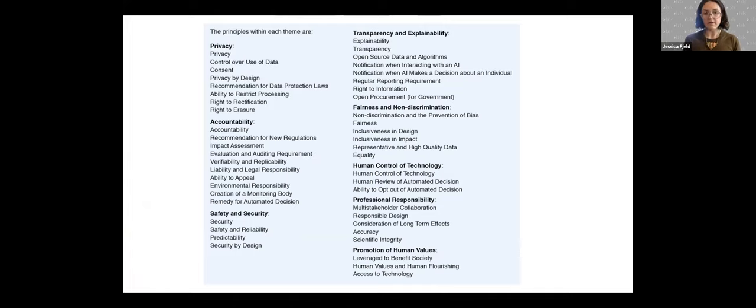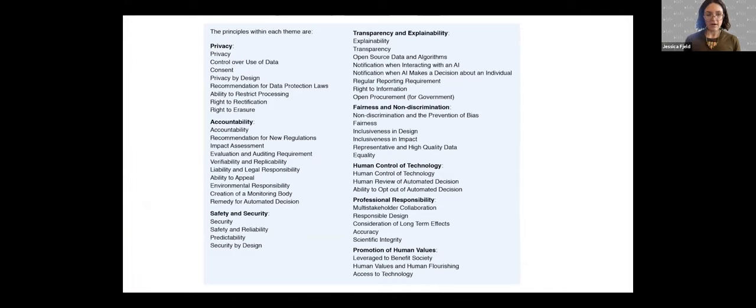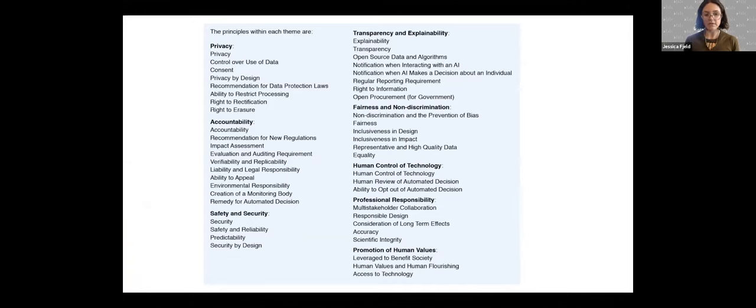Some people have come to us with frustrations about the themes. For example, we've heard from a few people that they wish sustainability or environmental responsibility were more of a top-level item. It is represented both in the promotion of human values and the accountability principles, but because there wasn't a large number of principles under that heading, it didn't rise to the level of these themes. Every theme has a different number of principles within it. The accountability theme has the greatest number of principles, while promotion of human values and human control of technology have the fewest.